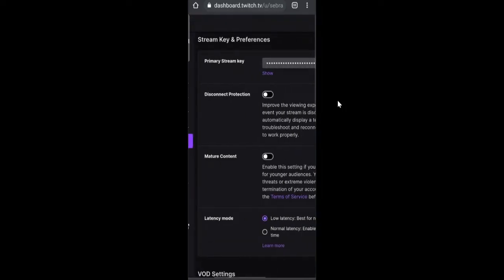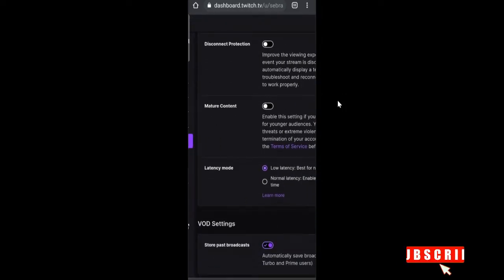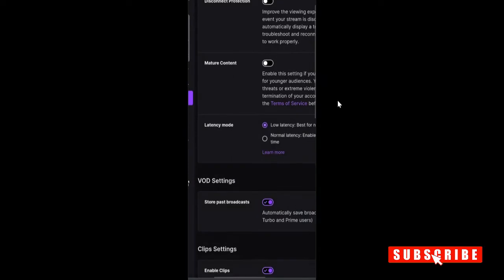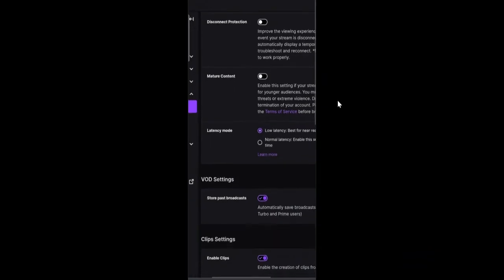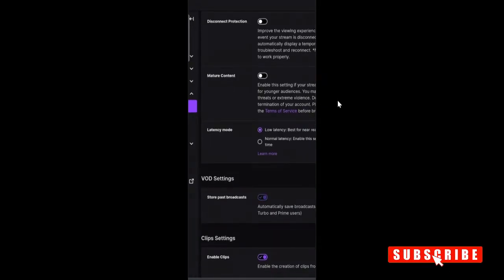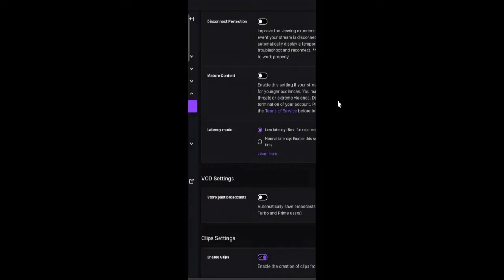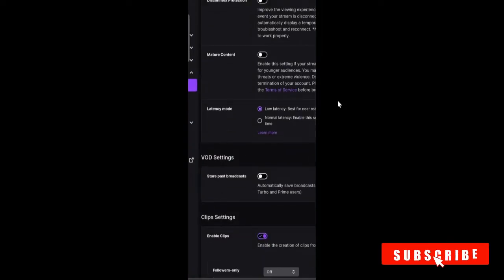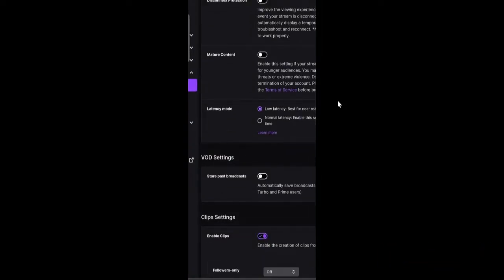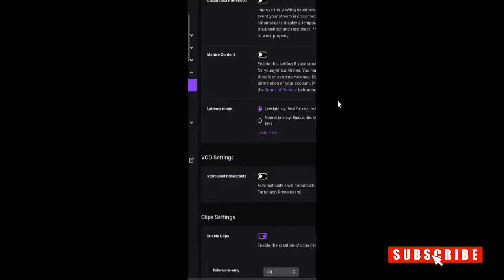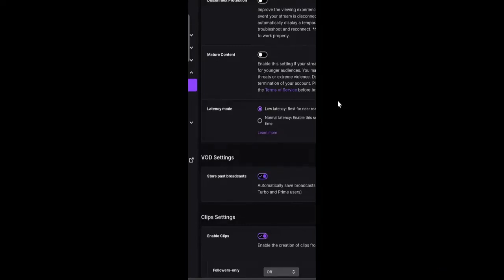If you scroll down a little, you will see VOD settings. In your case, this might be disabled. It says store past broadcast. Now onward, if you enable this option, whenever you stream anything on Twitch, it will be automatically recorded.